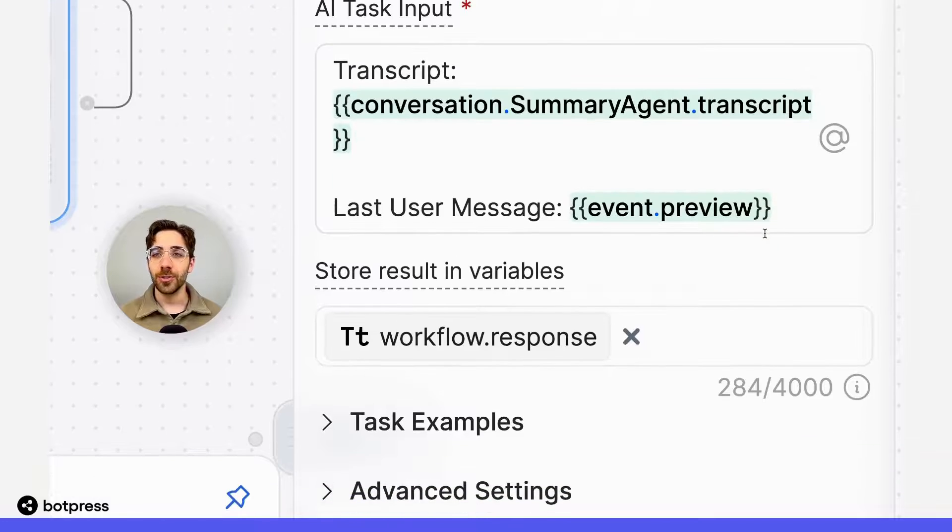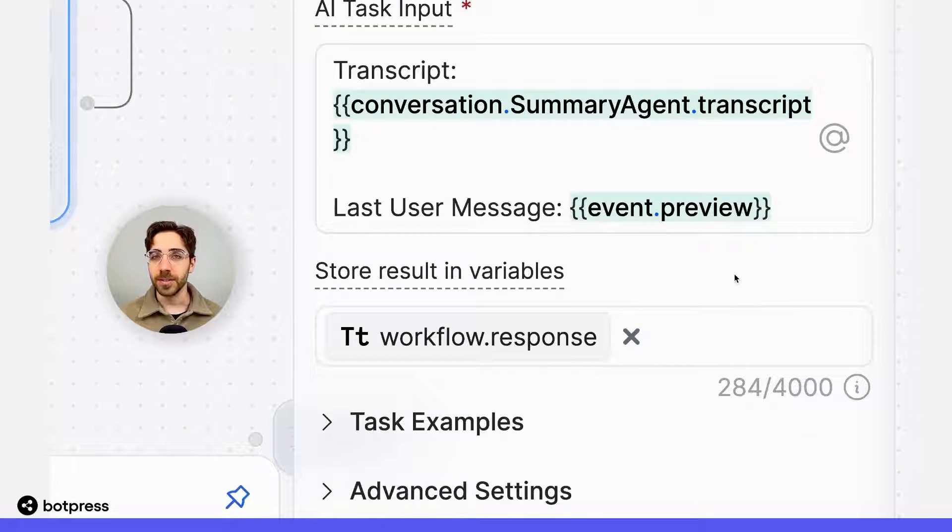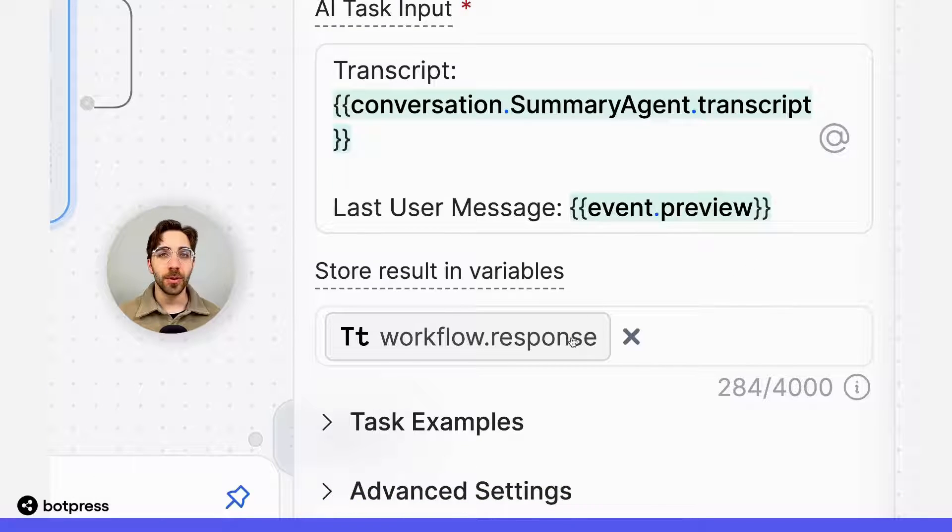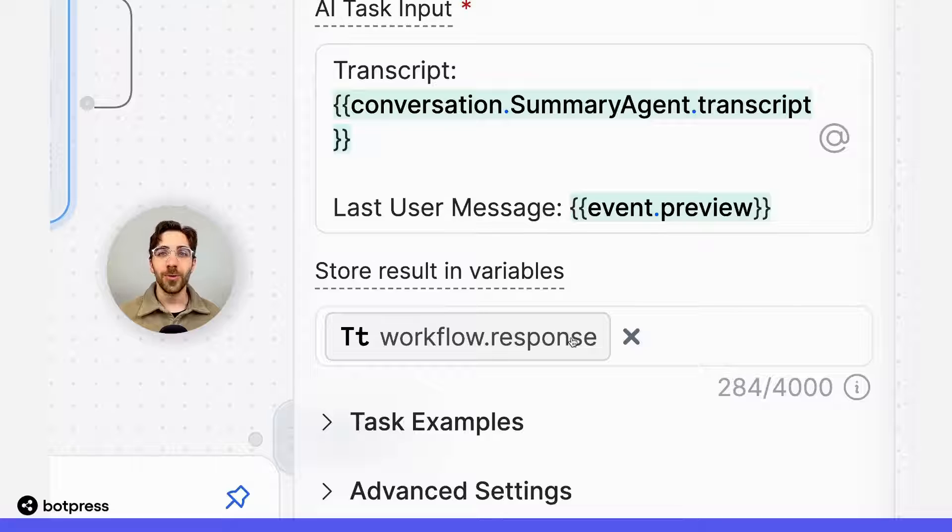I'm making sure to save the result of this AI task in a variable called workflow.response, which we'll send to the user later.